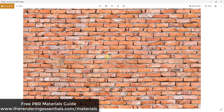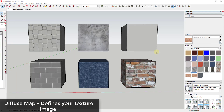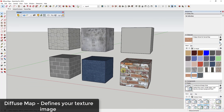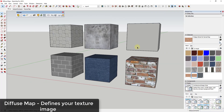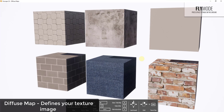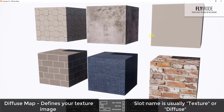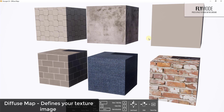When you first download materials, the first thing you're going to want to look for is the diffuse map. The diffuse map is the map that actually defines your texture image. Most of the materials I'm using today are from Poliigon — you can check that out at renderingessentials.com/poliigon. Basically, the diffuse map defines your texture image — those are the images we actually apply to the faces of objects in order to add color and texture definition.